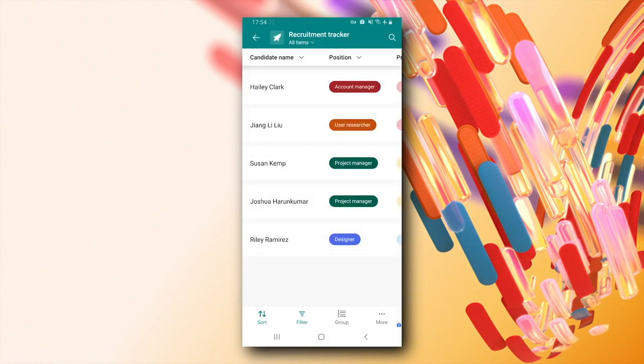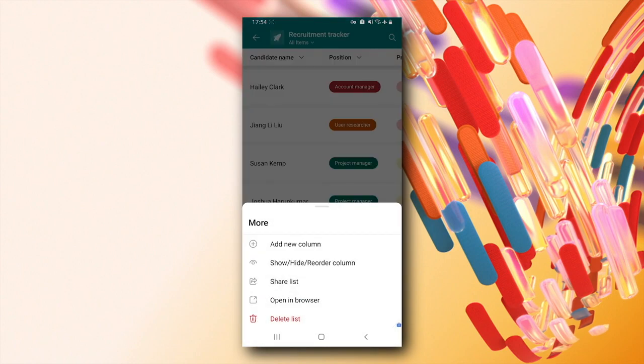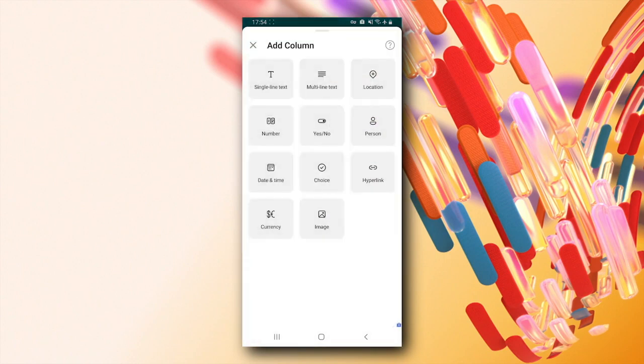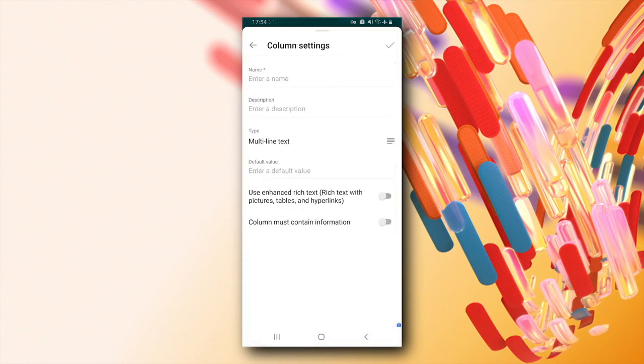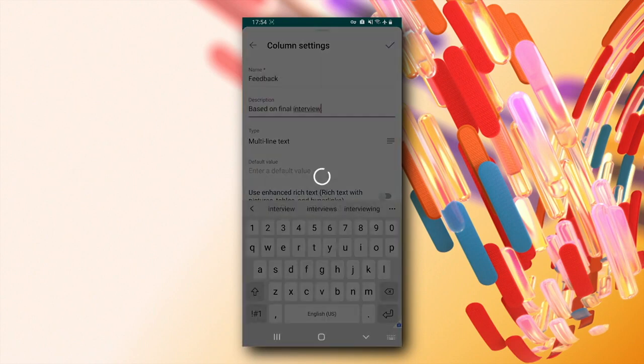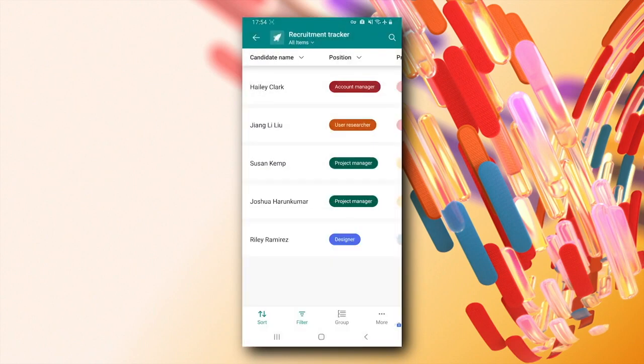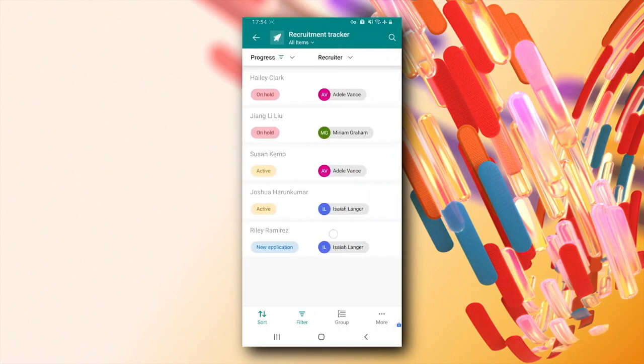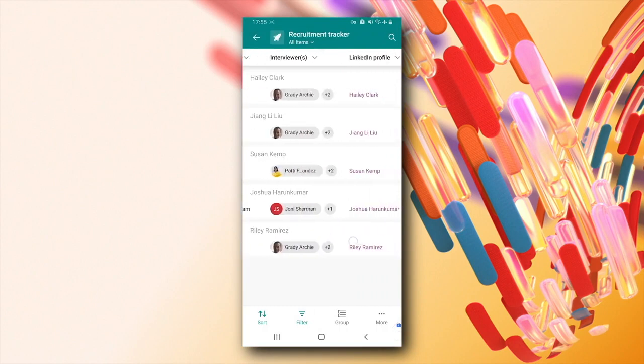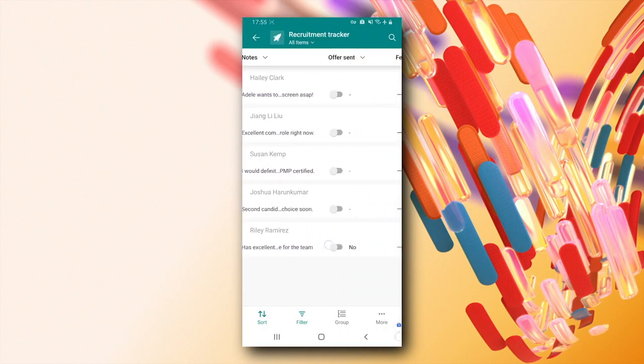To add columns, you can click on the More option on the bottom right and select Add New Column. And we see that the new column is added.